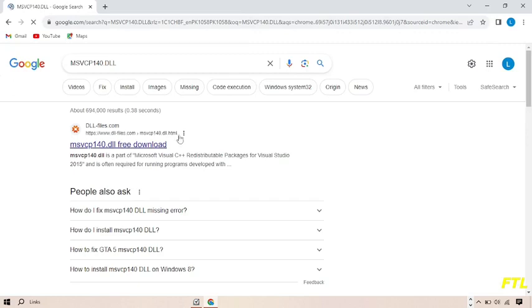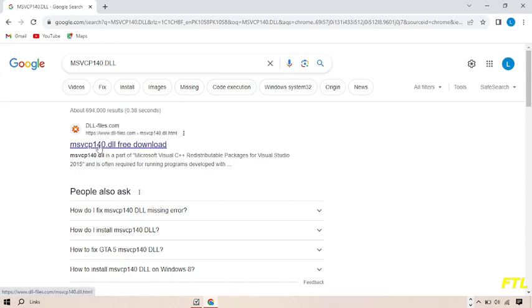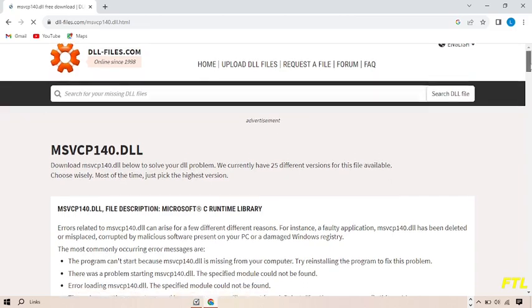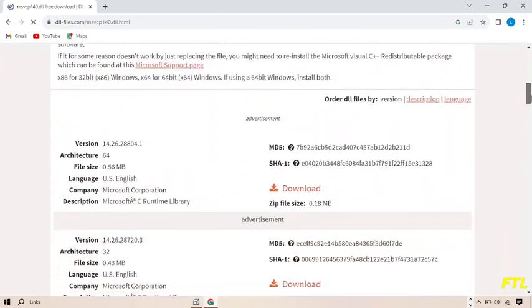When you do that, you'll see the first result being MSVCP140.DLL Free Download. Click on it and scroll down.